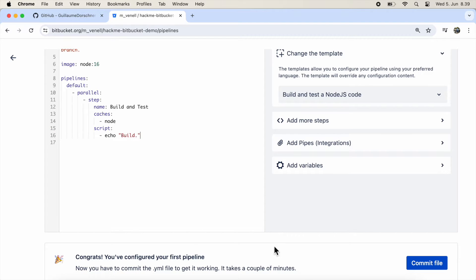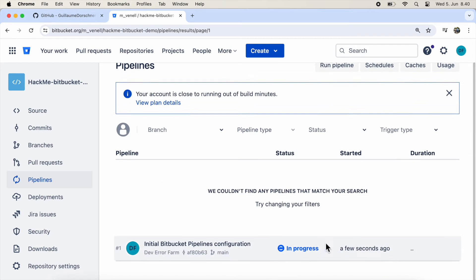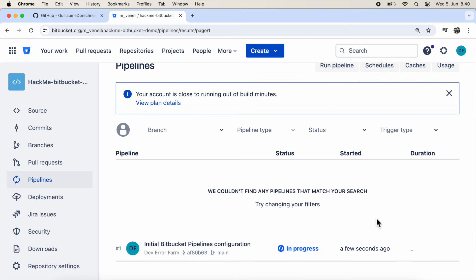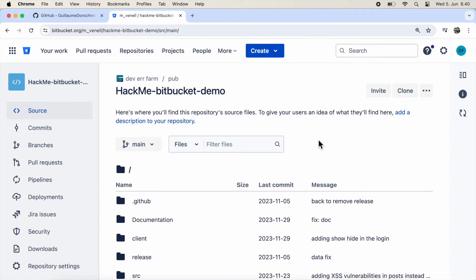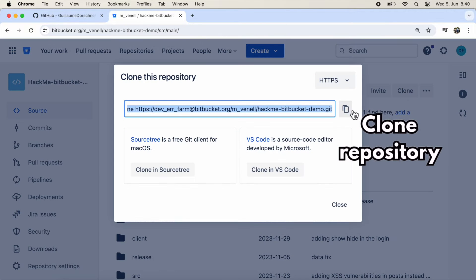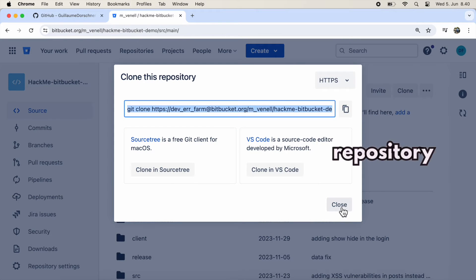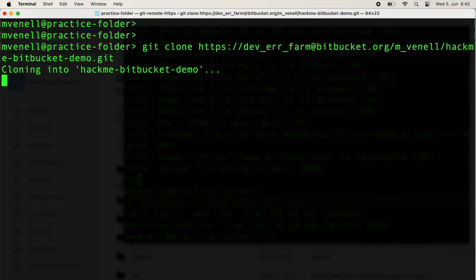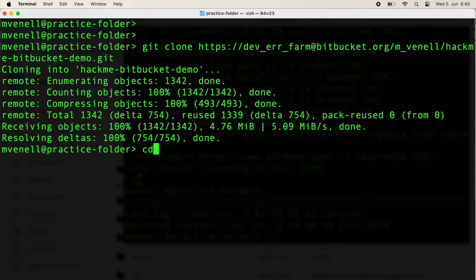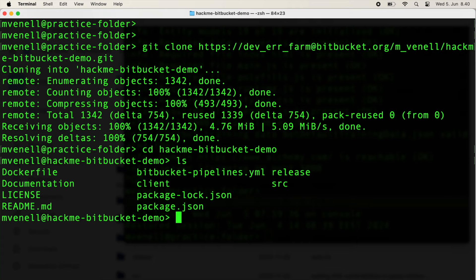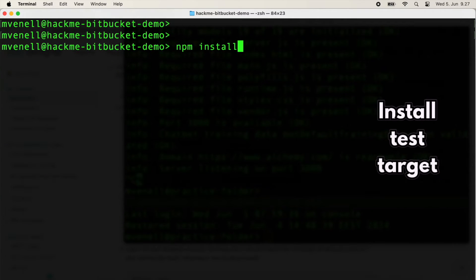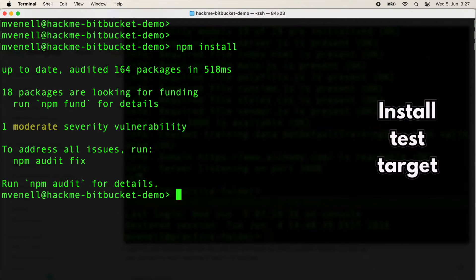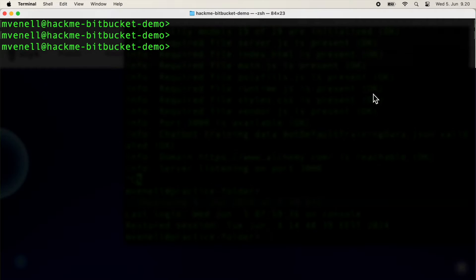Just a heads up, I'm using a MacBook in this video, but all the commands work just fine on Windows or Linux too. Let's also run npm install to set up the test target environment so it's ready for scanning.